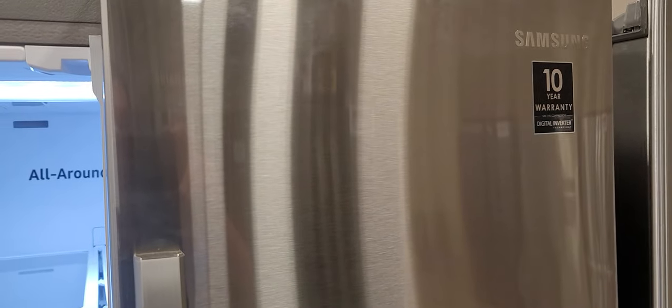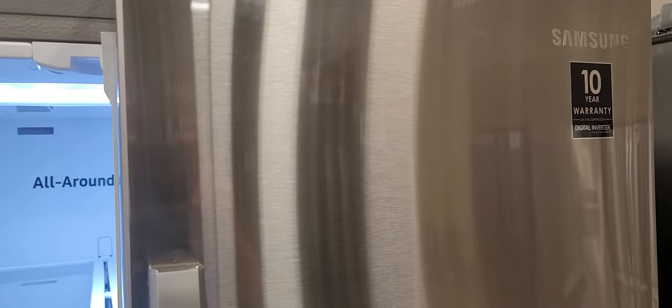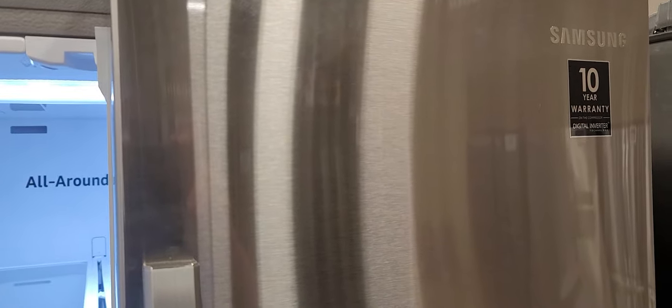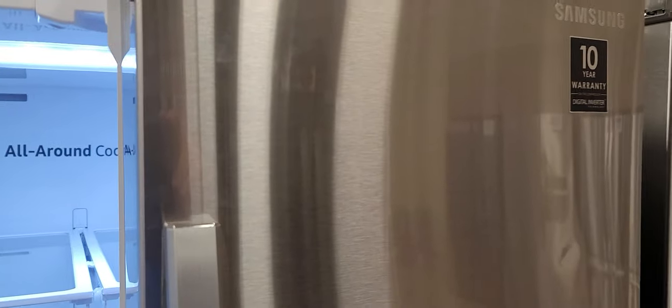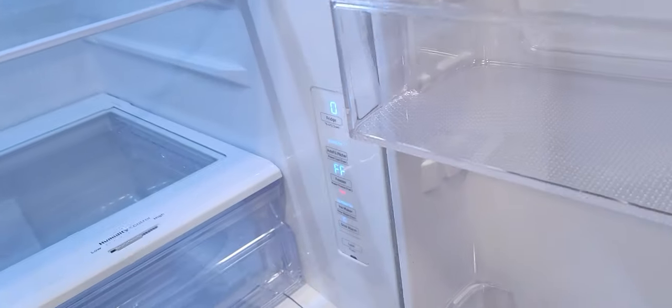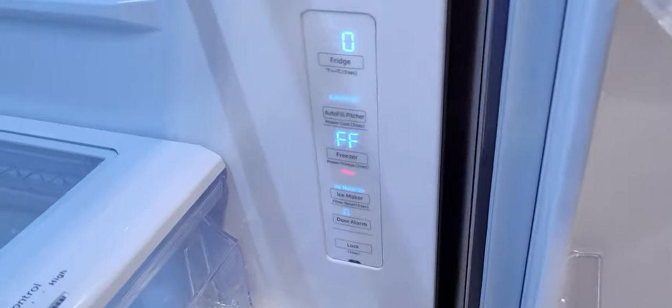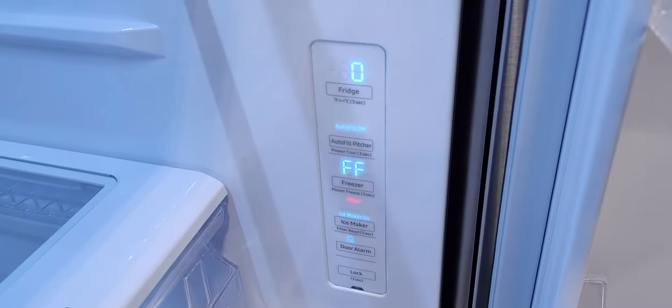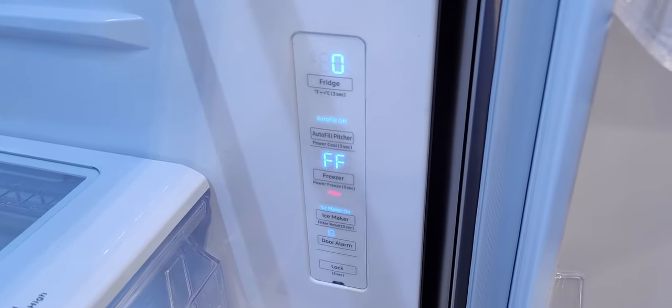Alrighty, if you're frustrated with getting your Samsung refrigerator out of demo mode, this is the video you need to watch. These are the 2020 control panels and how in the heck do you take this thing out of demo mode?